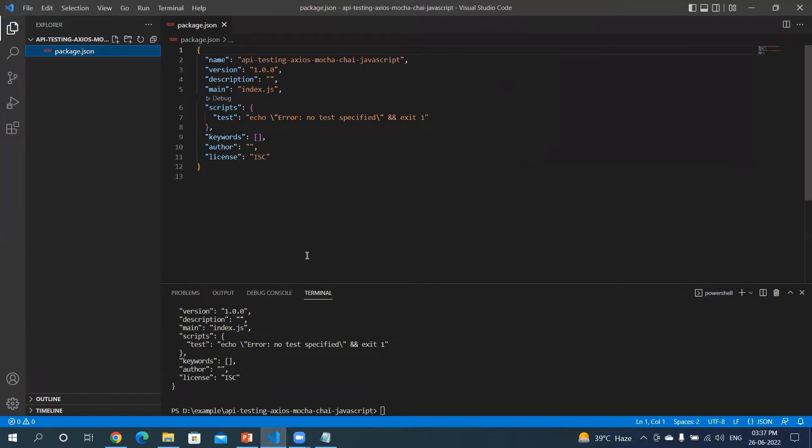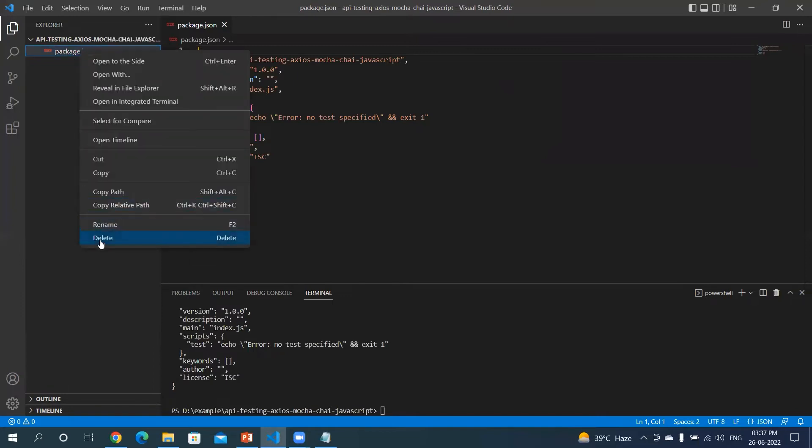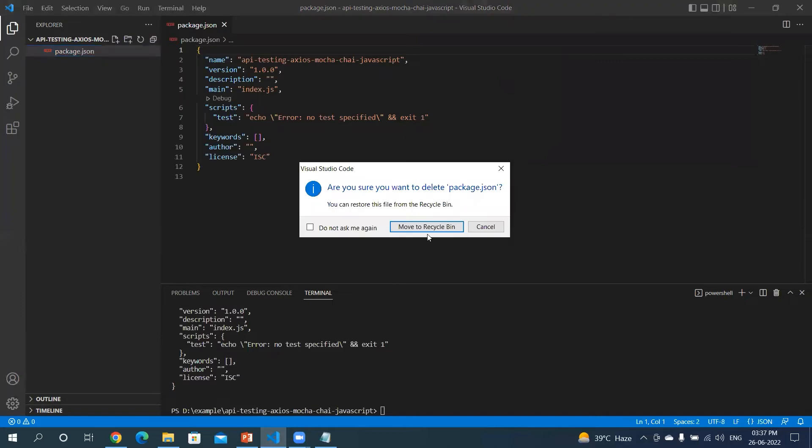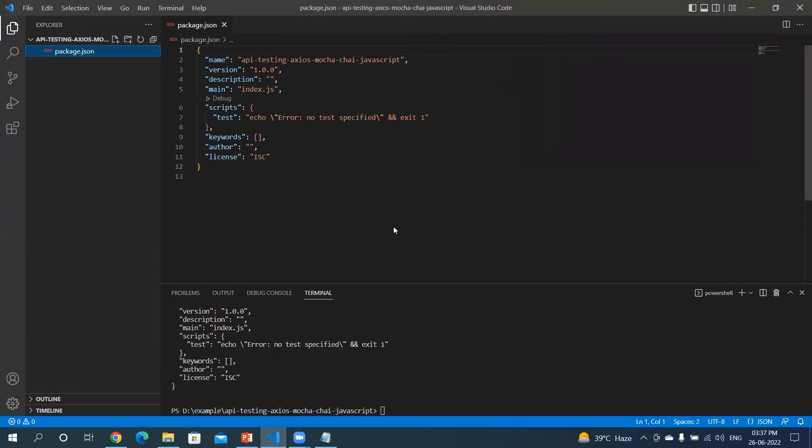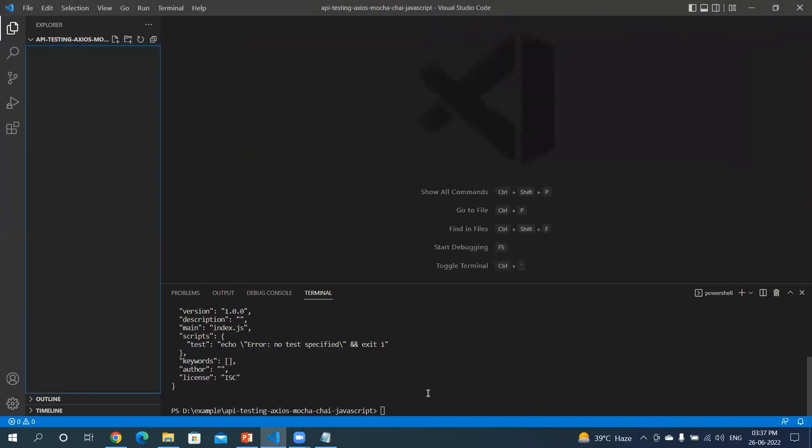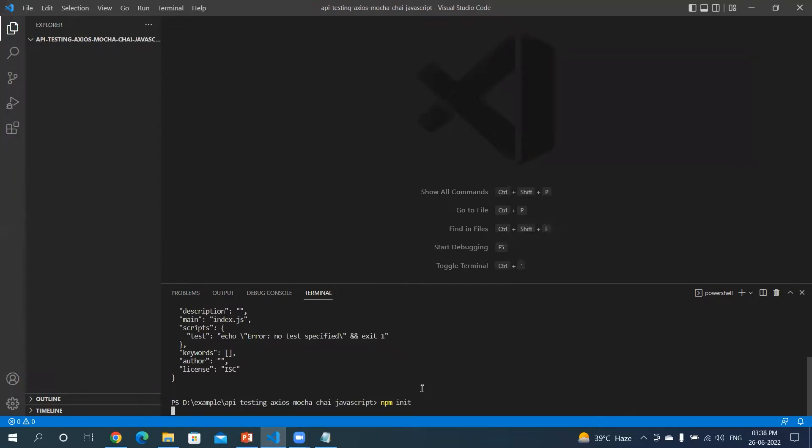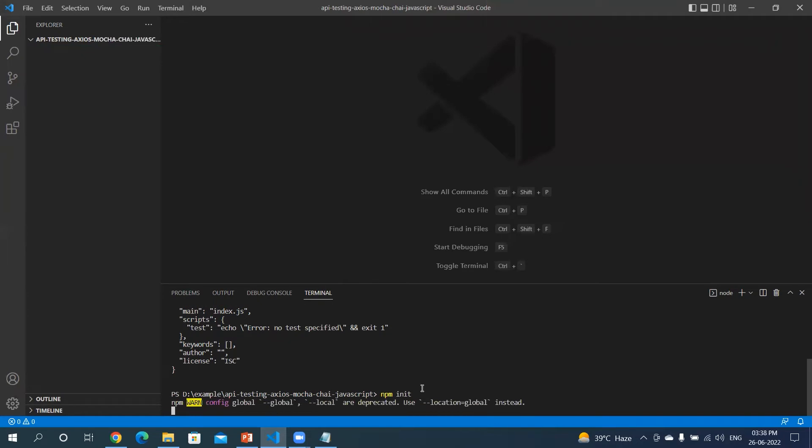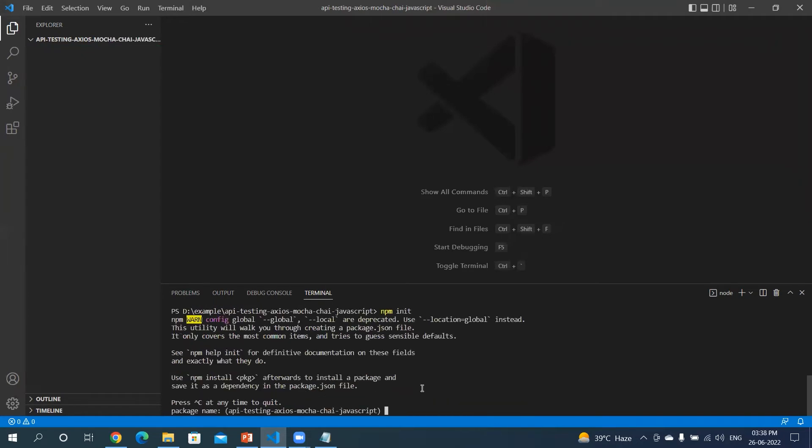Suppose I want to, I don't want to create this with the default setting, so I should omit the parameter -y. Let's try that as well. Let me delete this. Okay, and type npm init. Okay, I'm not using the -y parameter. Let's hit enter.